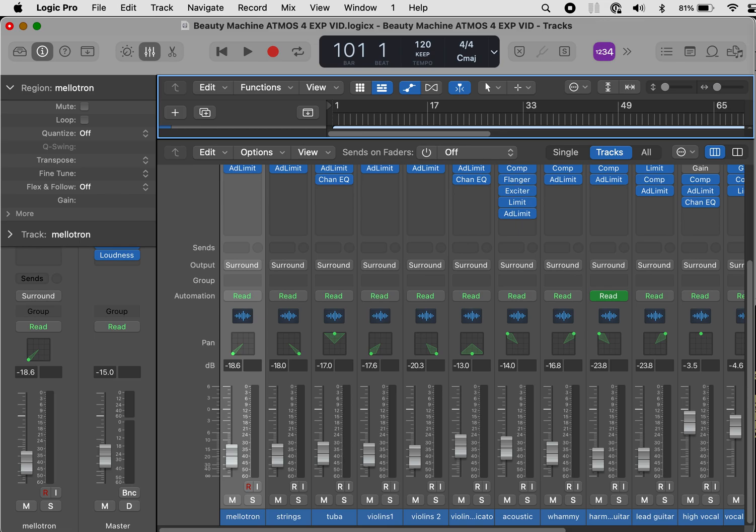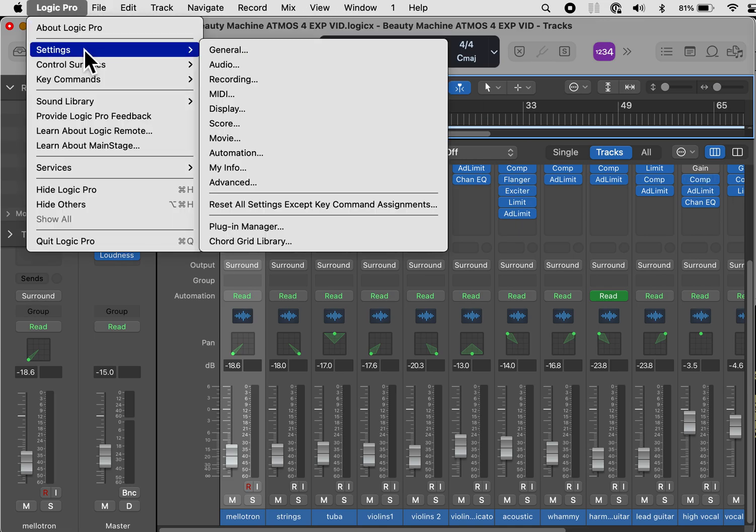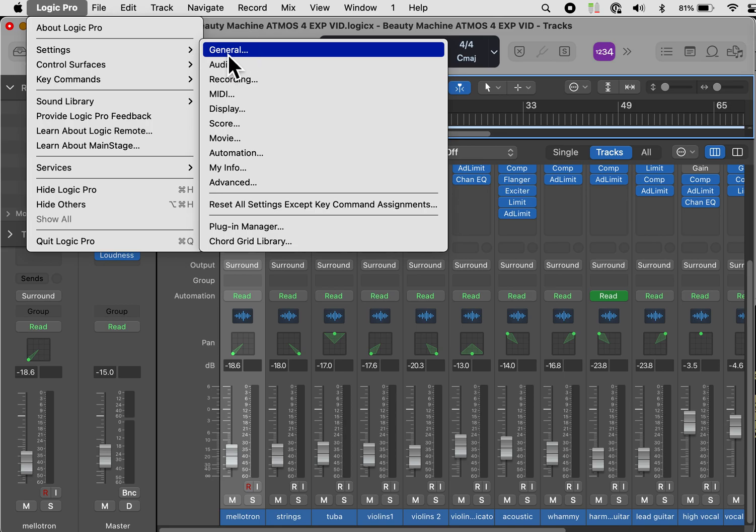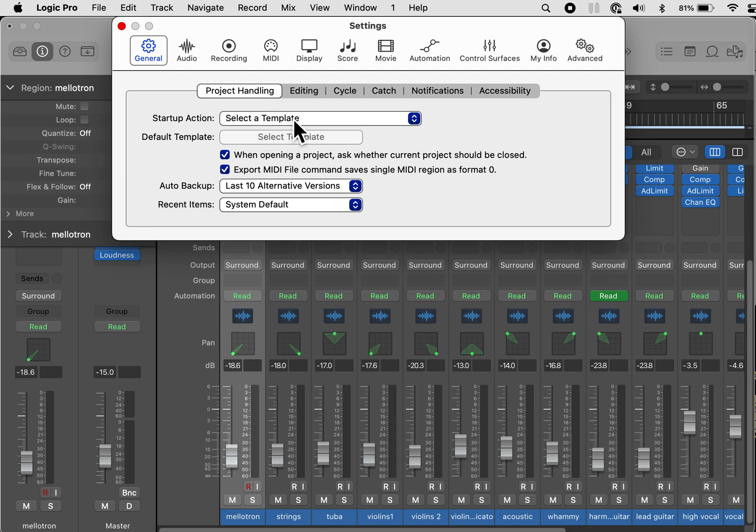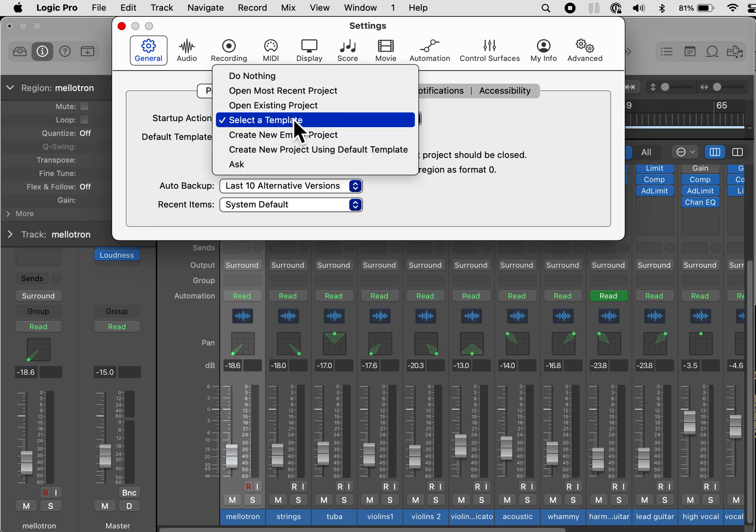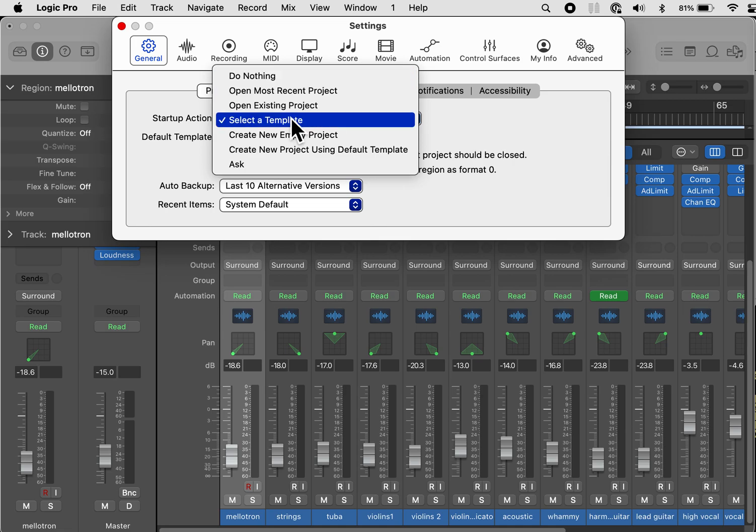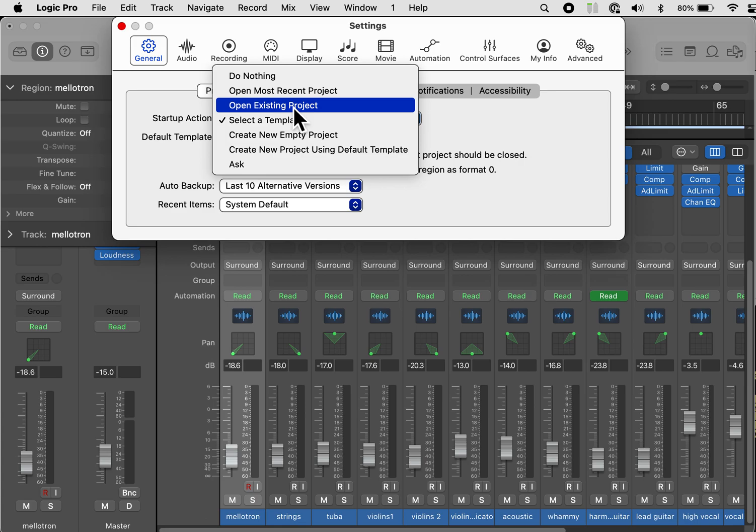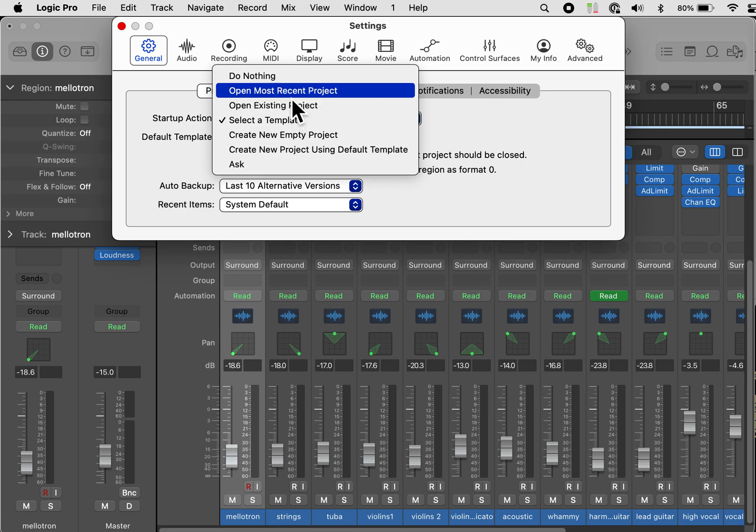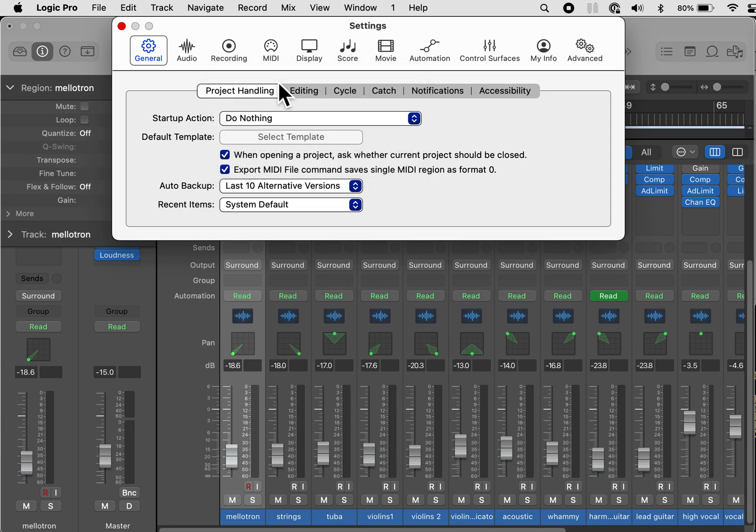Let's first look at the settings. Go under Logic Pro, settings, general, and we want to look at project handling. The startup action that I want is do nothing. Now you may want to create an empty project, open an existing project, or open the most recent project, but I like to do nothing when I open it. So I'm going to select do nothing.